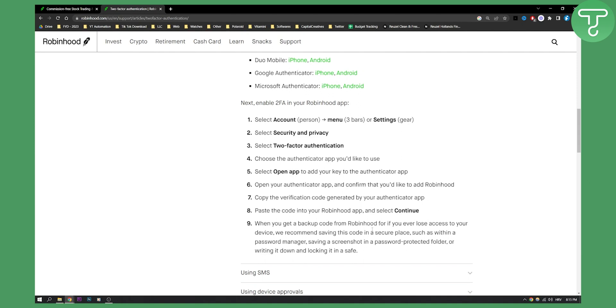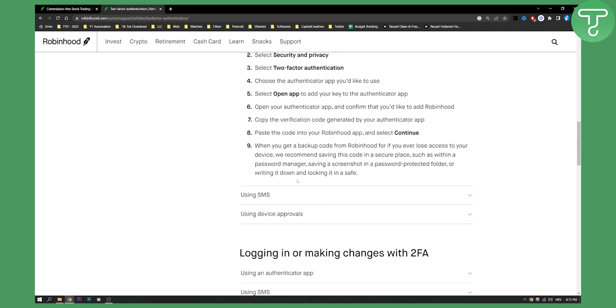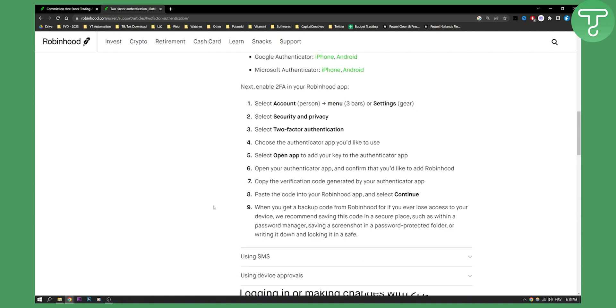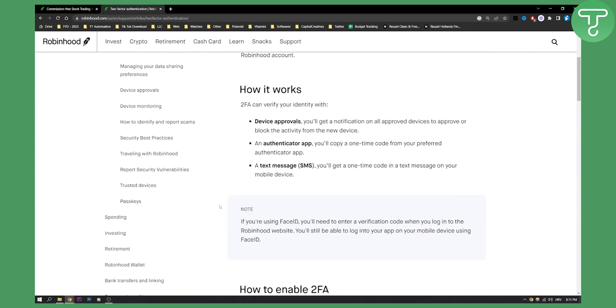That's pretty much it. That's how you can enable two-factor authentication or authenticator on Robinhood app. You can also use the same process with SMS or device approvals. If you have any questions or comments, comment down below and we'll see you in the next video.